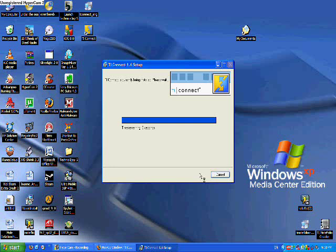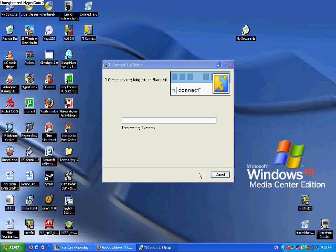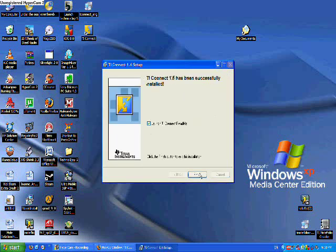Don't worry, your computer didn't freeze. This process does take a few moments. Okay, you're going to not select the README file, it's just a waste of time. You select that and click Next.